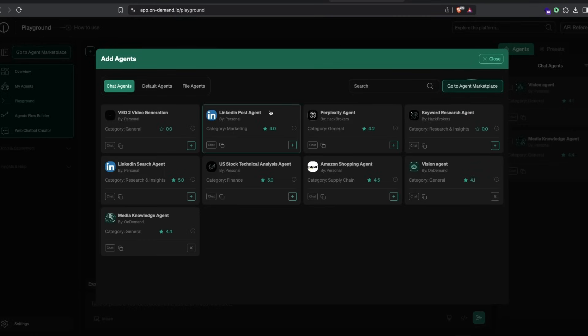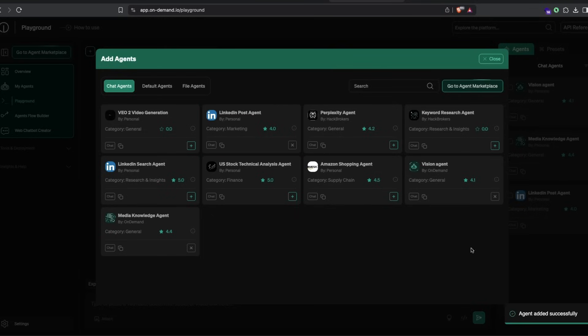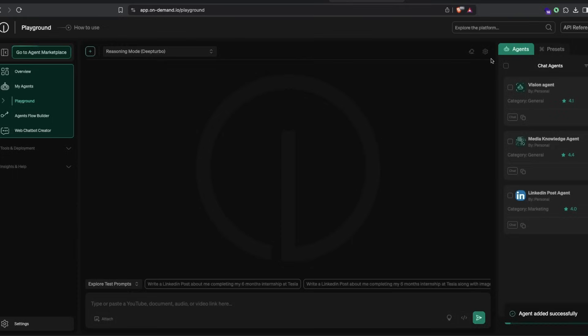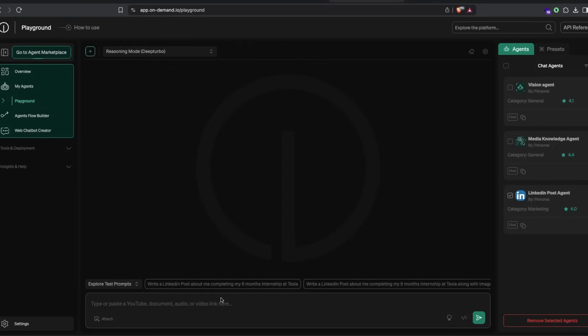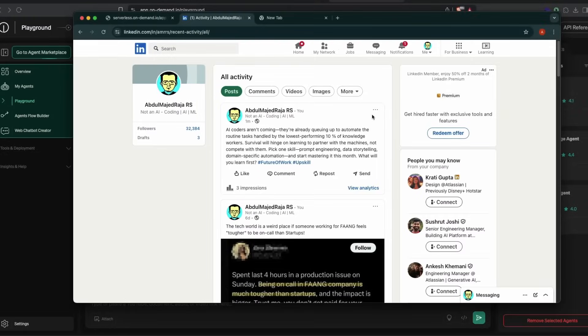After selecting deep turbo mode, I have to add the agent. I'm going to select the post agent. I could also select the VO2 agent to generate video, but to start simply, I'm using a text use case. After I've added the agent, I can see it here and can now write a LinkedIn post.